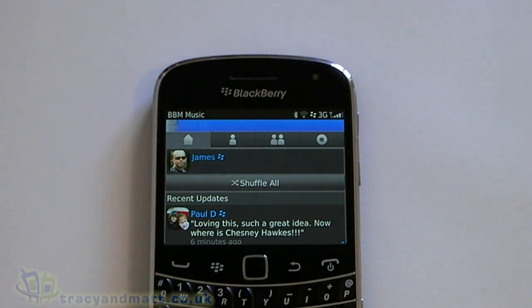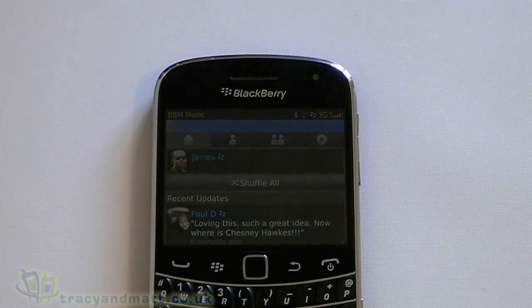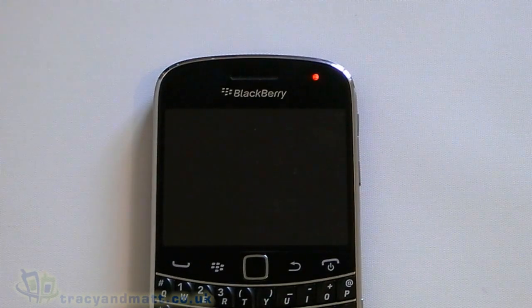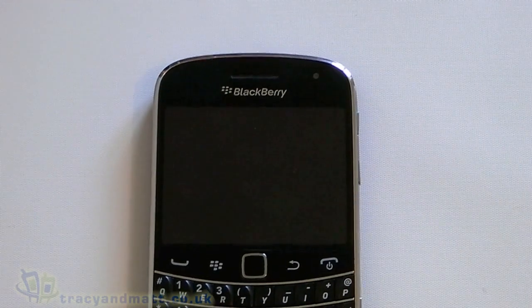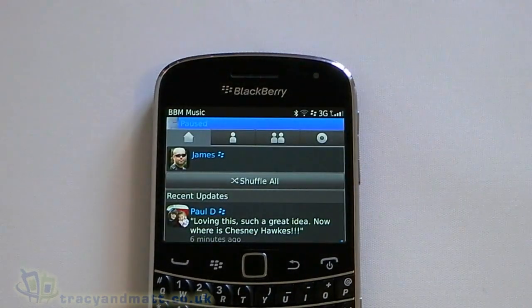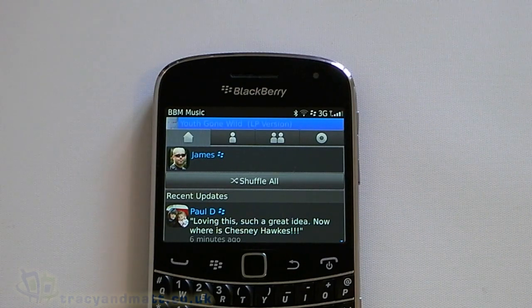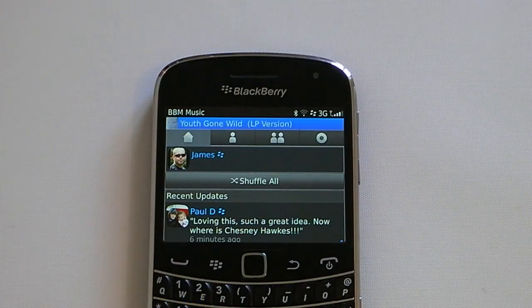You only get 50 downloads a month for yourself, but if you've got 100 BBM contacts that you add on BBM Music and they've each got 50 songs — do the math. And thanks for watching.